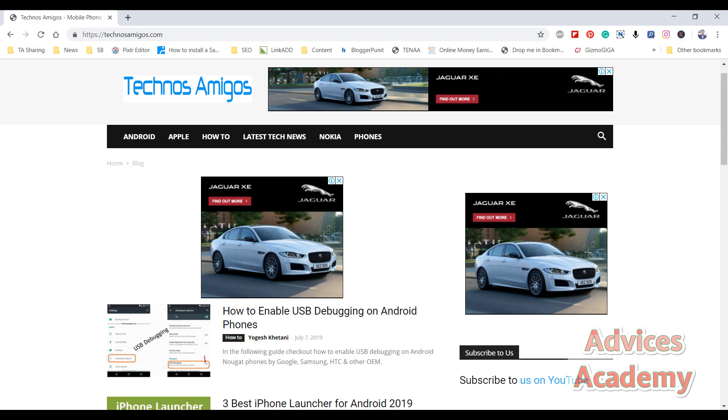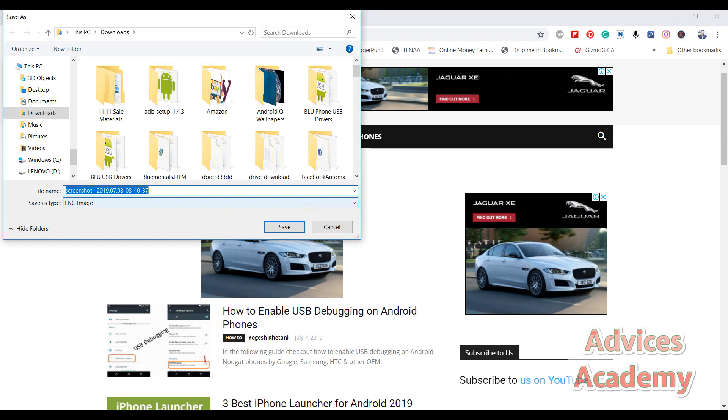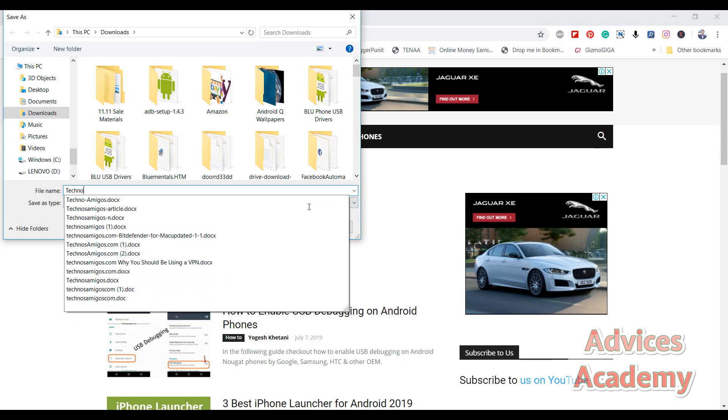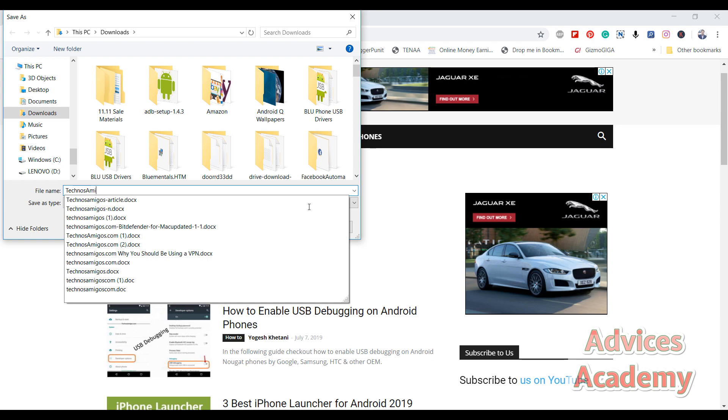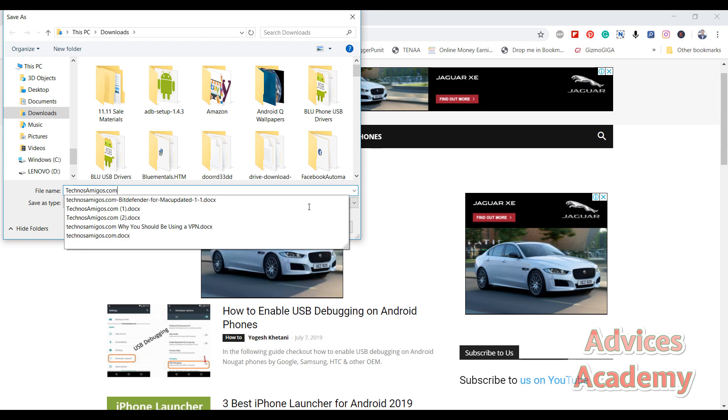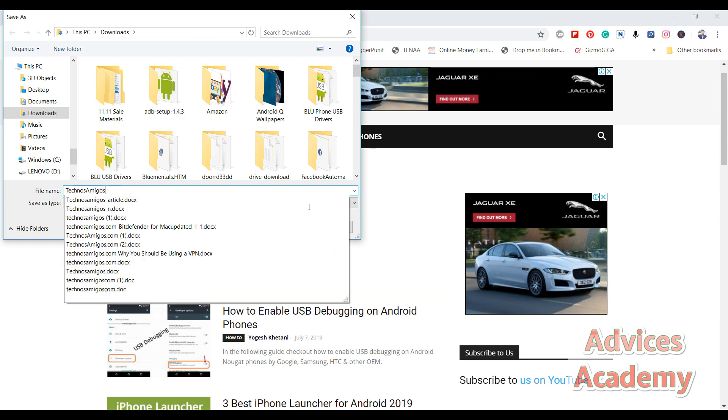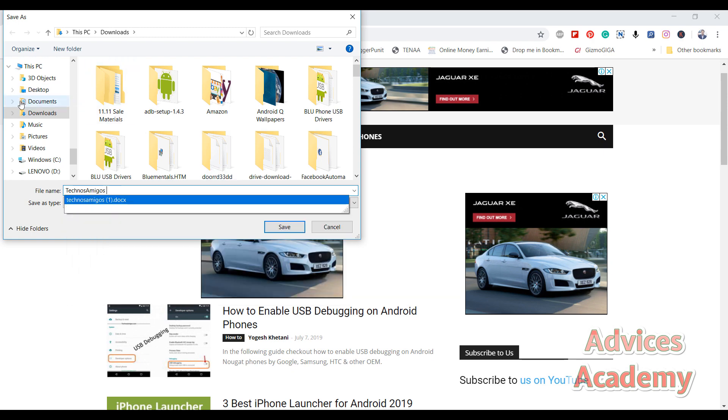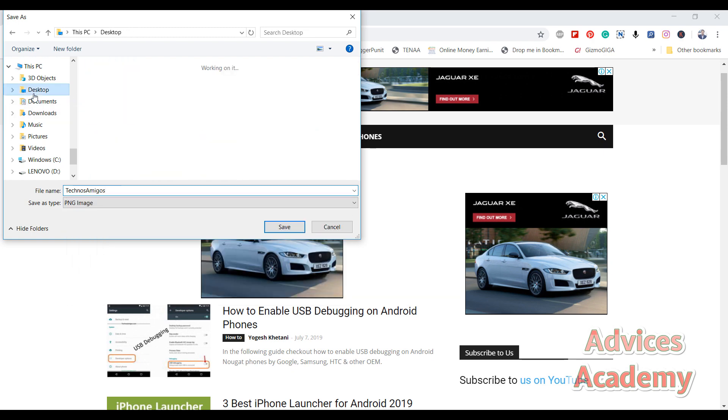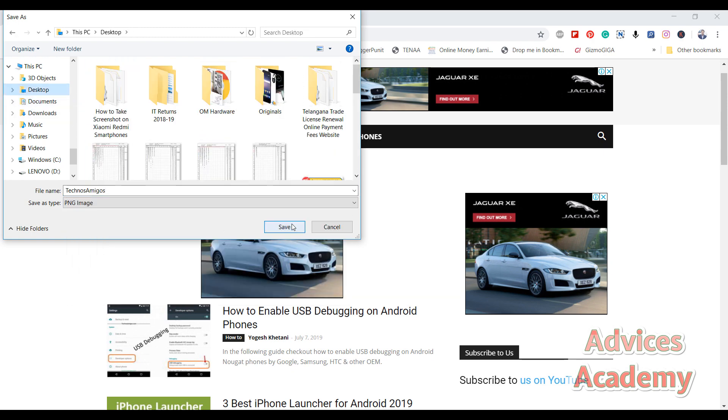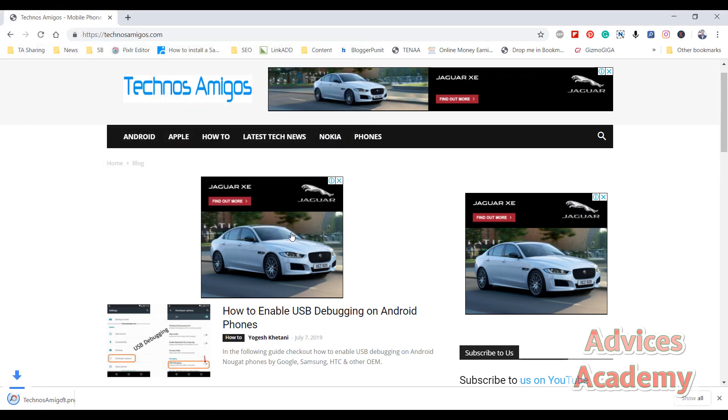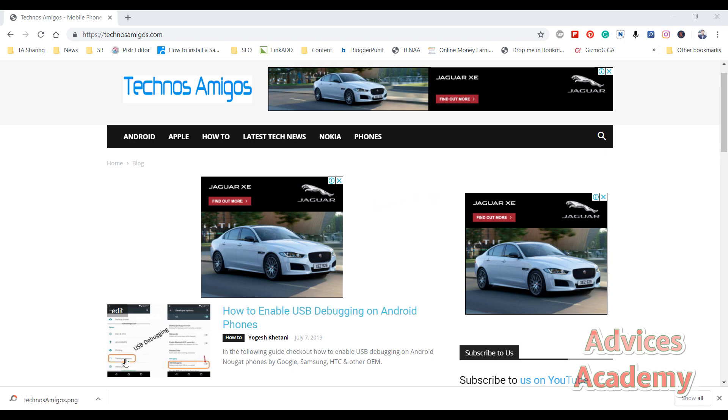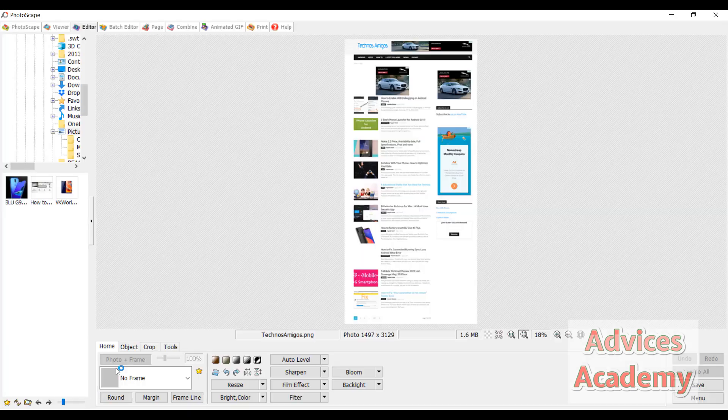And it will ask you to save it on your desktop. Just name it whatever you want and then click on save. So this is the scrollable screenshot for your Windows desktop, just open it.